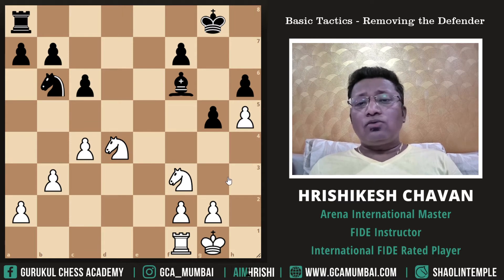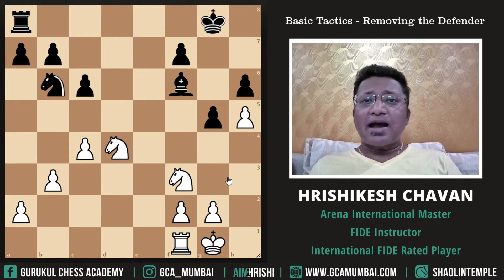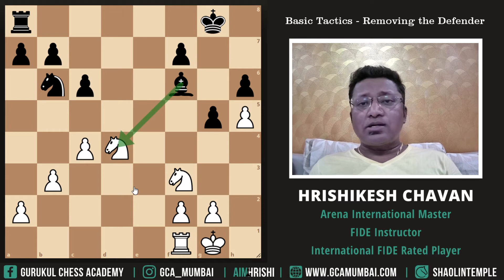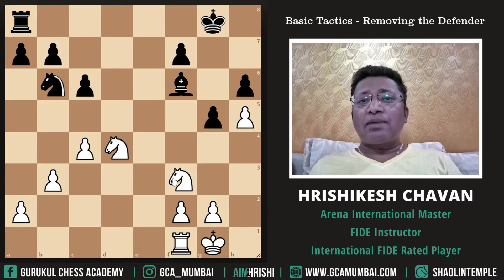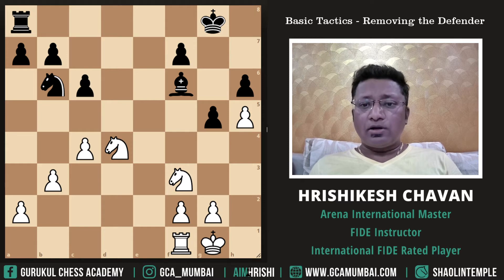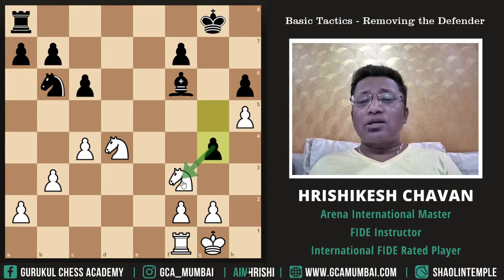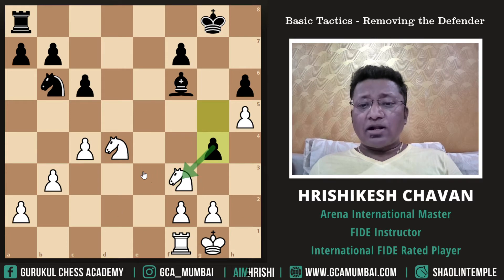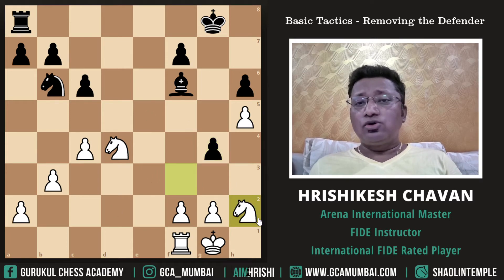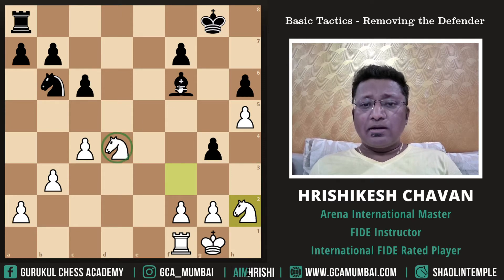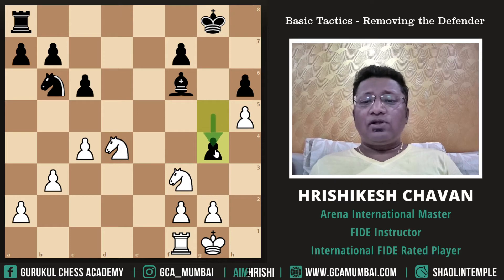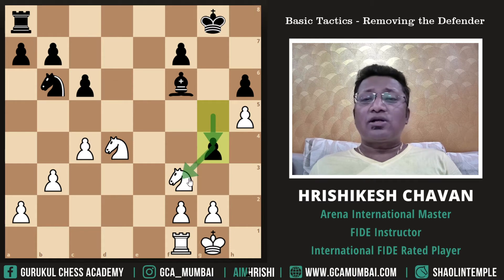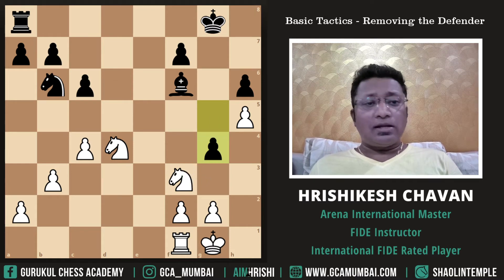Now we are black — it is black to play. Let's find if there is any attacked piece in white's position. This d4 knight is under attack and it is supported by the f3 knight. Now we cannot capture the knight directly, so we will use the second way to remove the defender: attack the defender. We push the pawn ahead. Once this knight is attacked by a pawn, he will have to move. If the knight moves away — say knight a2 — then there is no piece defending the d4 knight and we capture it for free.